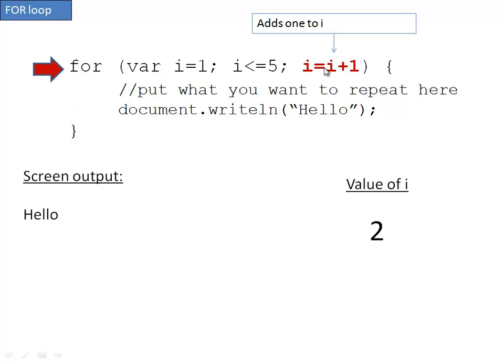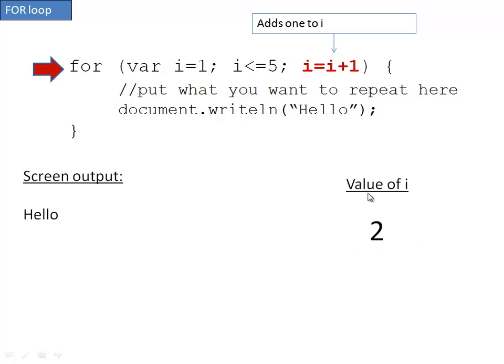After it does that, it adds one to i. So it does the increment after it runs the loop. Now it goes i equals i plus one. i used to be one, it adds one to that, so now i is two.